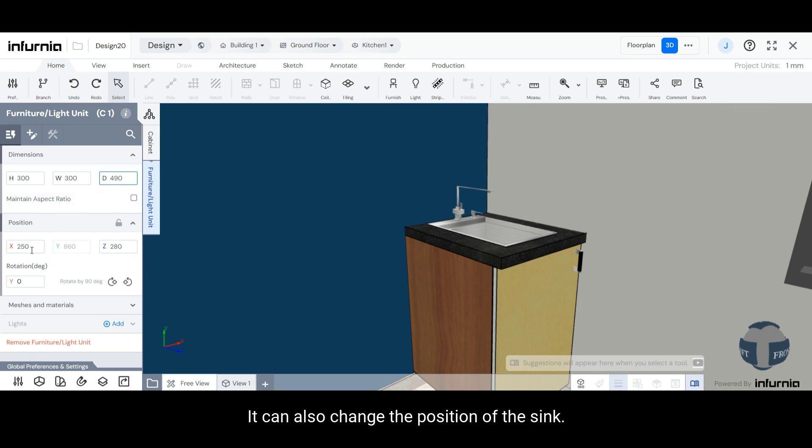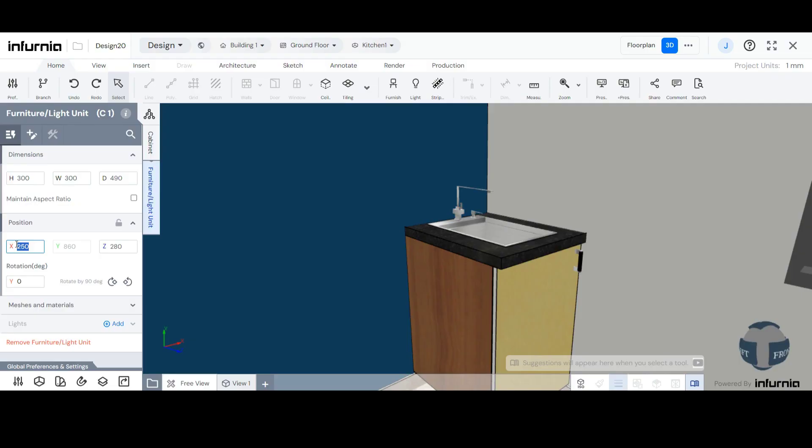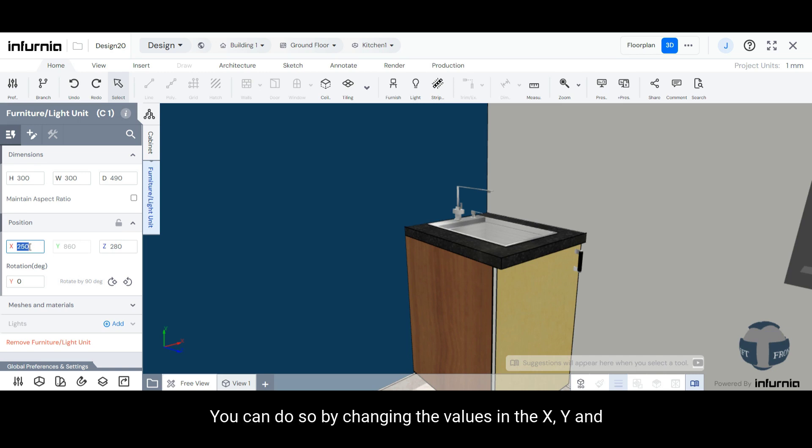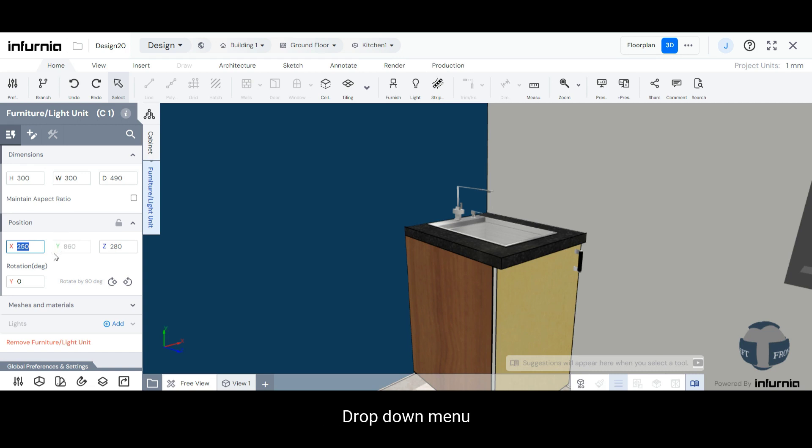You can also change the position of the sink. You can do so by changing the values in the X, Y, and Z axis under the Position drop-down menu.